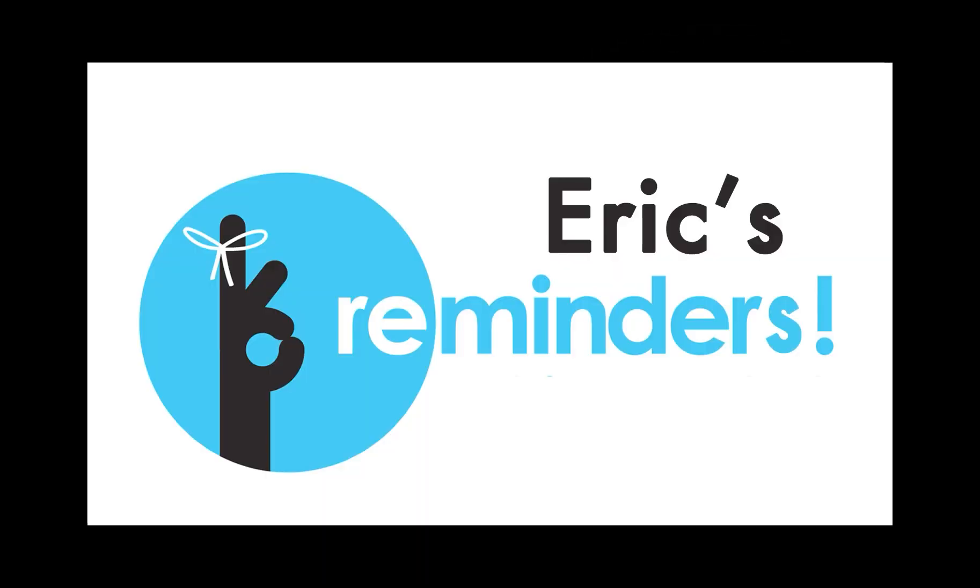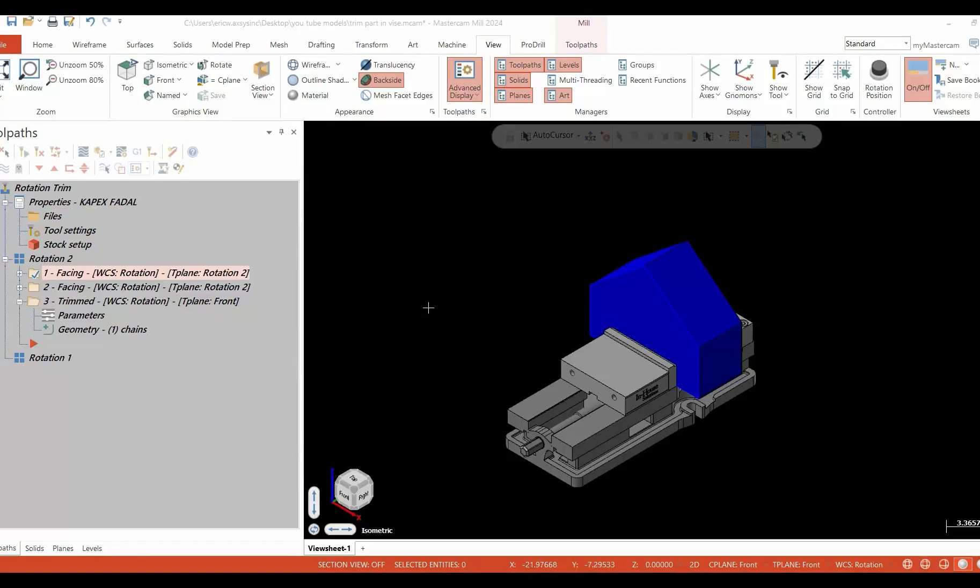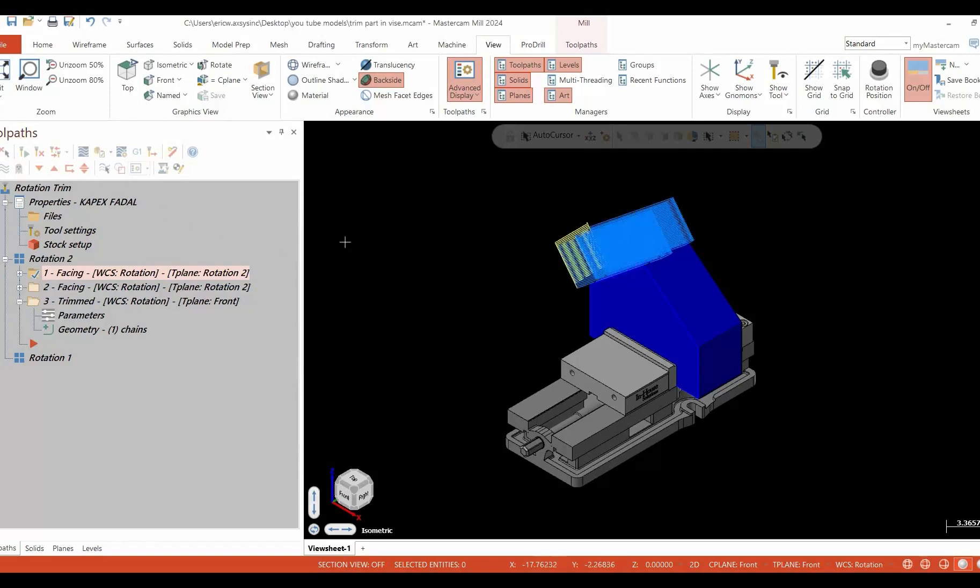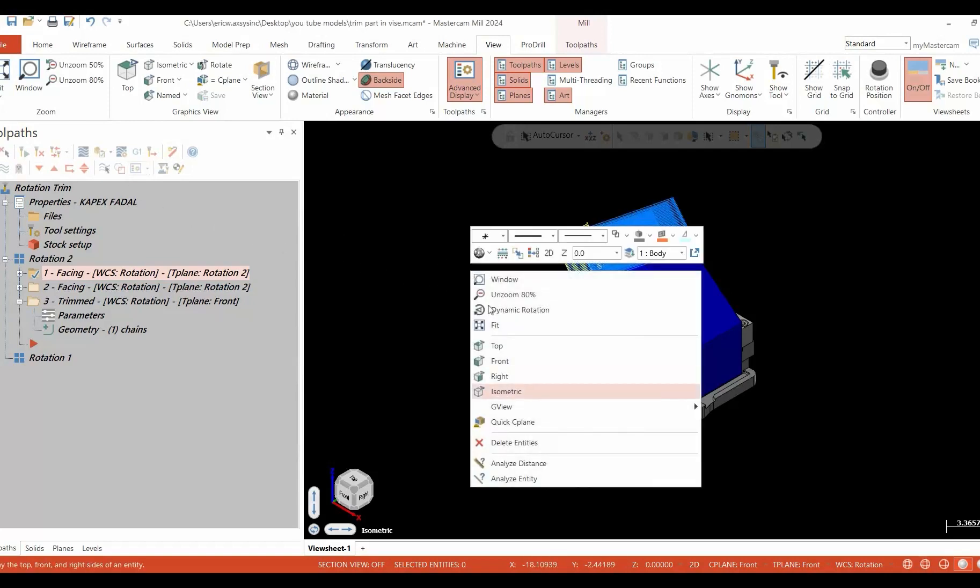Hi, it's Eric from Axis. Today we're talking about toolpath trimming. The model on your screen has two 45-degree angles. If we look to program each of these angles, we're going to run into some long toolpaths that are not as efficient as they possibly could be.